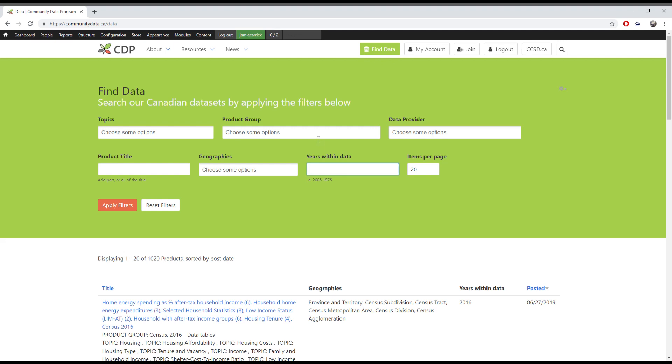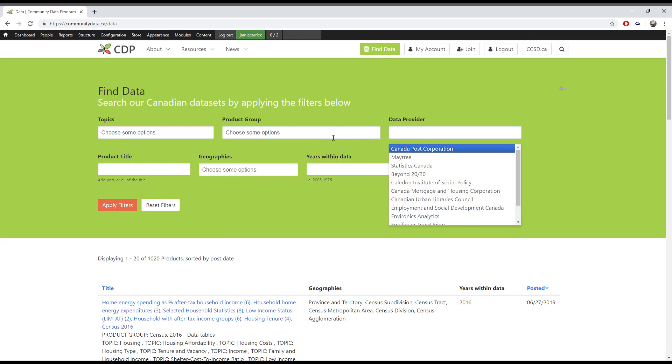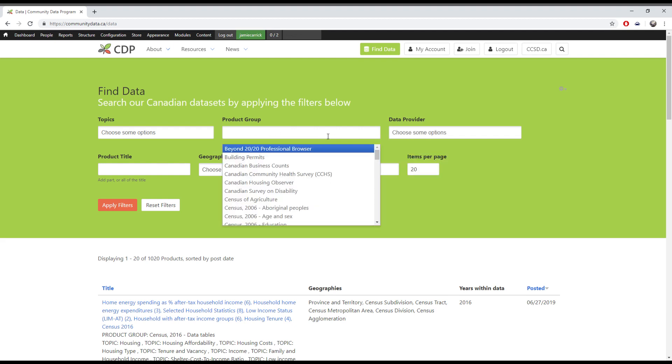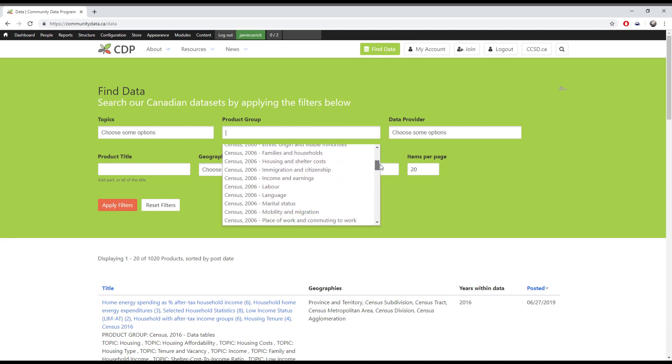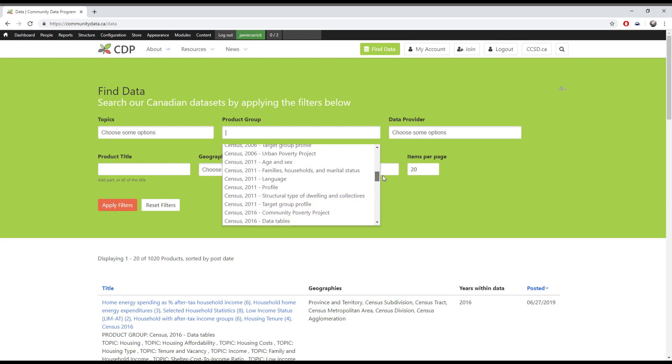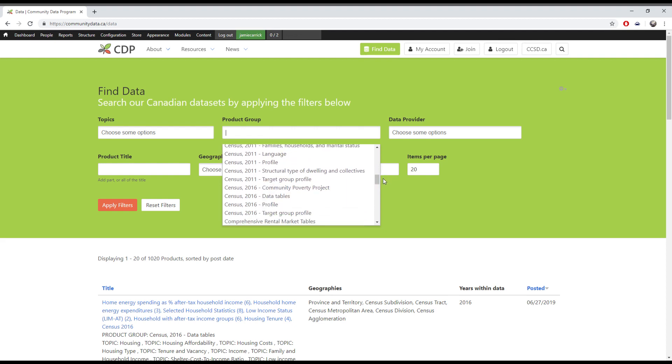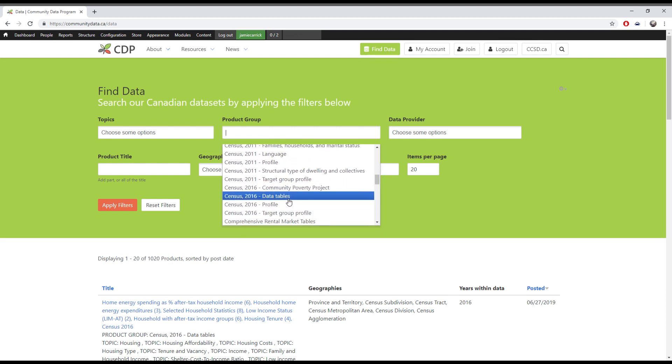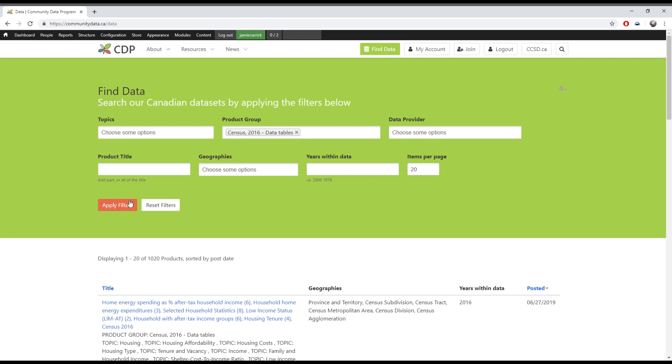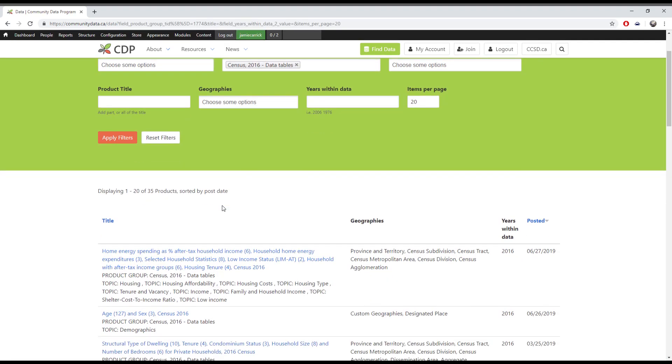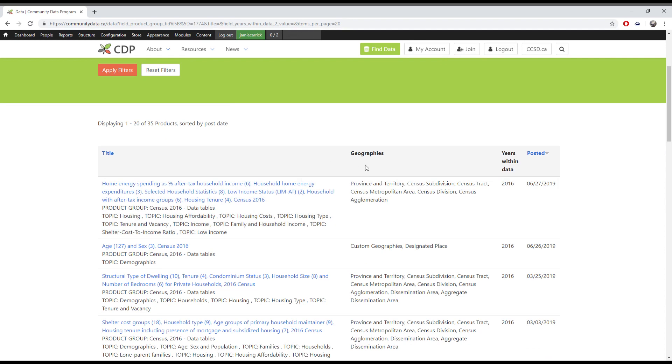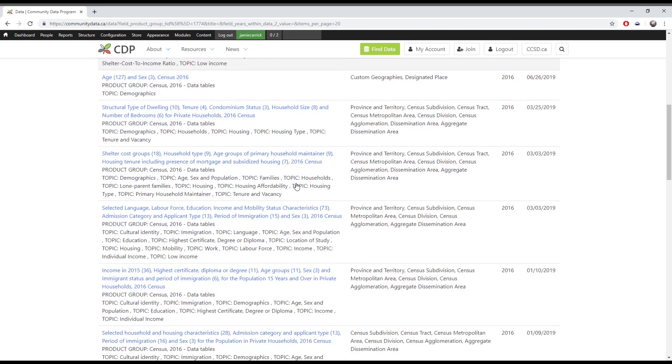When searching, it's best to start with one filter and then add more as needed. When using multiple filters, the search results will only include data products that fit under the selections for every filter you've used. This can quickly narrow your search down to very few or even zero results. Generally one filter is enough at least to get you started. For example, if you select census 2016 data tables for the product group, you will already be narrowed down to 35 results.